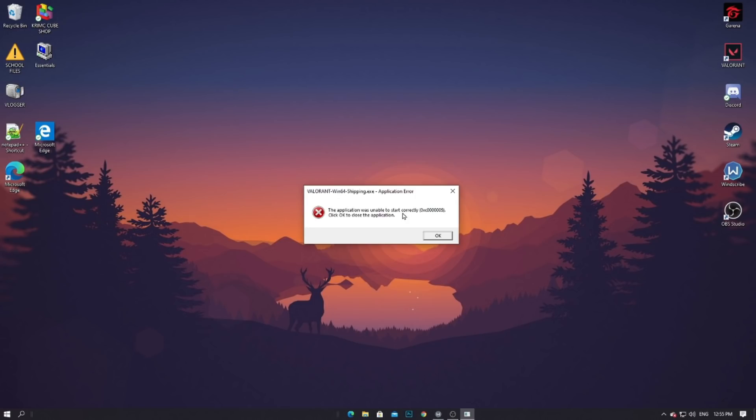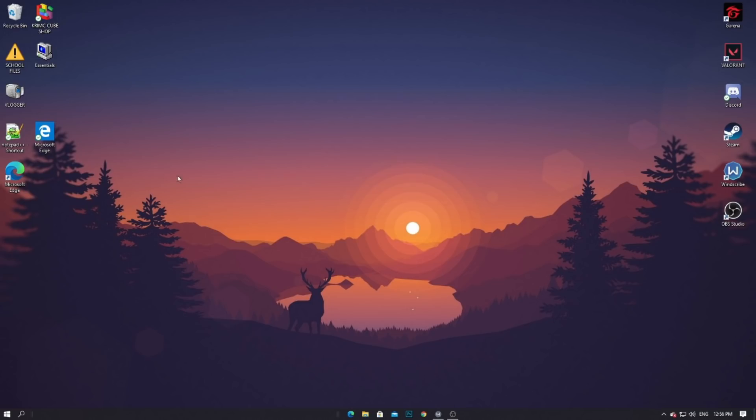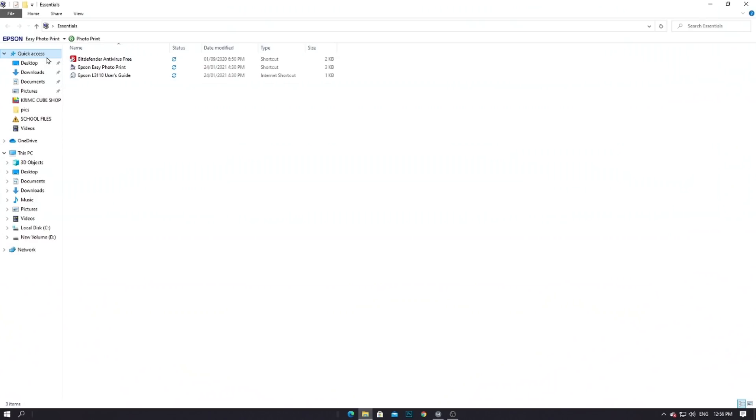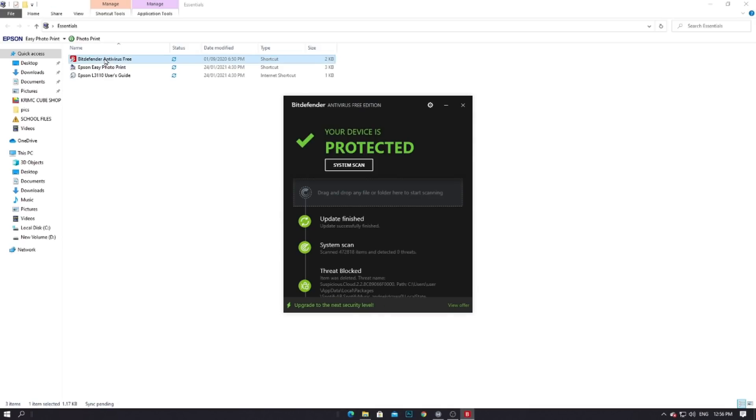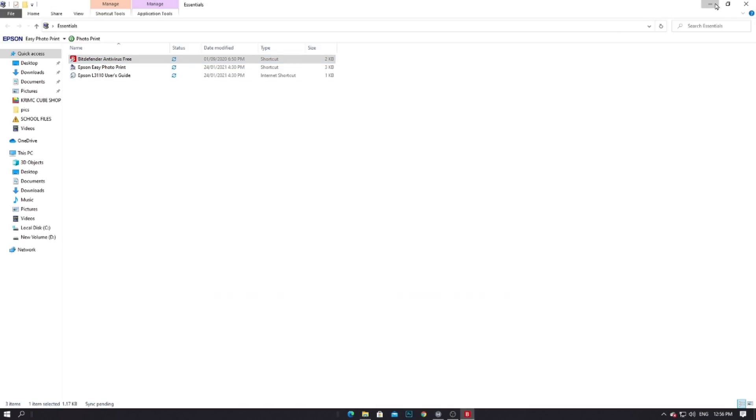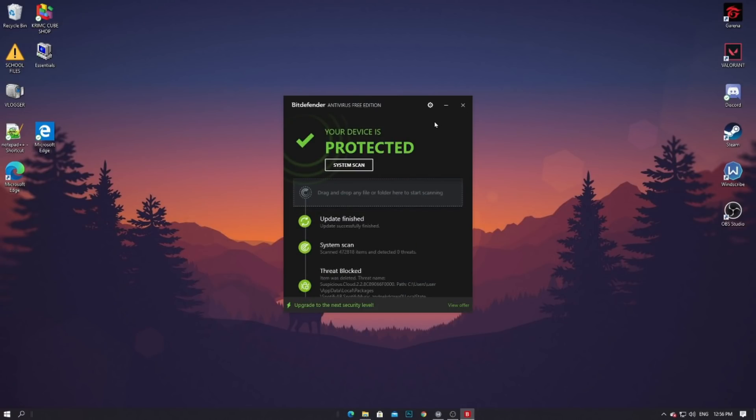You will firstly go to your antivirus. In my case, my antivirus is this Bit Defender. It may vary from different computers and different users on what antivirus they are using. It may be Avast antivirus, but in my case it is Bit Defender free edition.